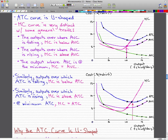I know it looks like these points here are lower than this point, but this point is supposed to be the lowest point because this is where the marginal cost equals the average total cost. I can't draw very well — it might look like other points are lower, but this point is actually the lowest. So when ATC is falling, the marginal cost is below ATC.